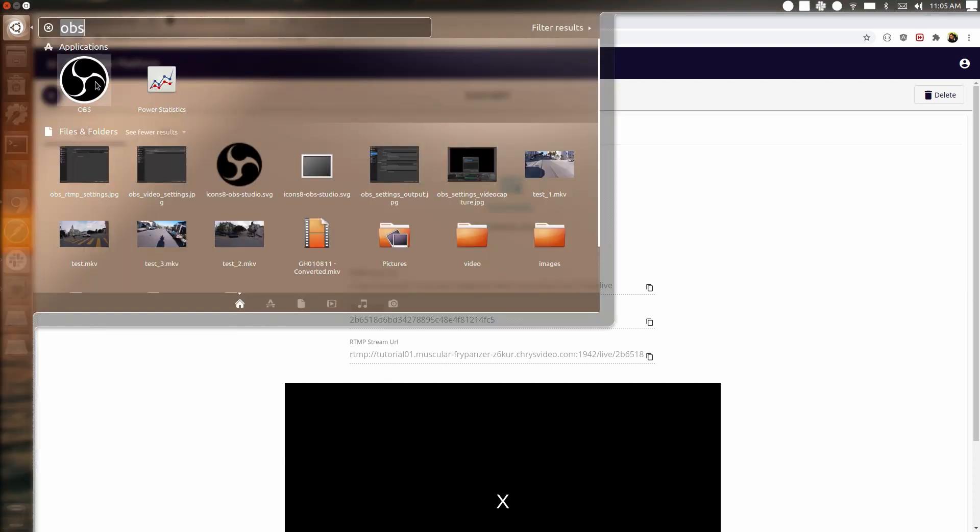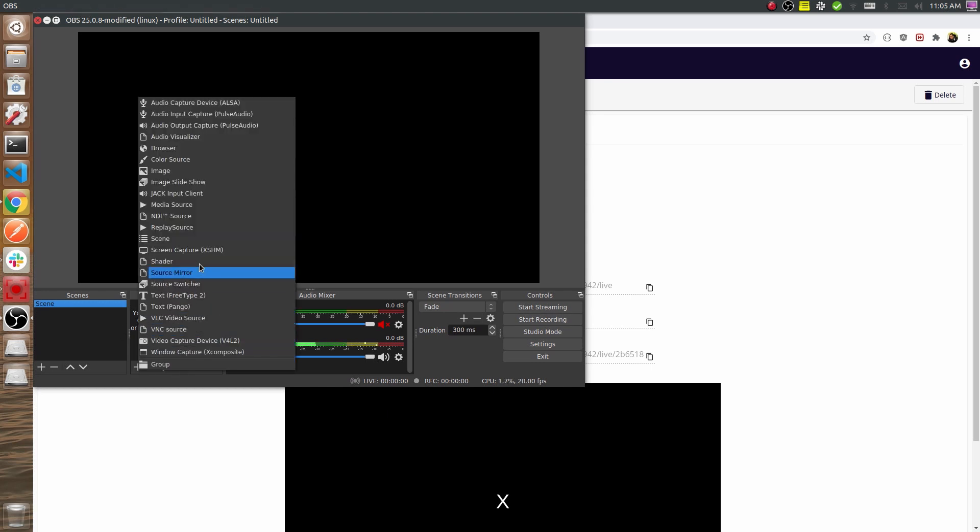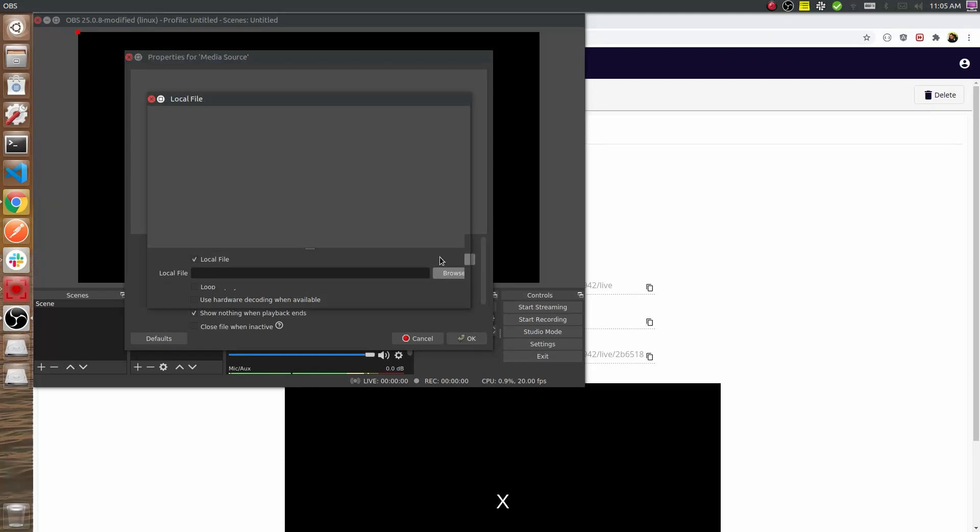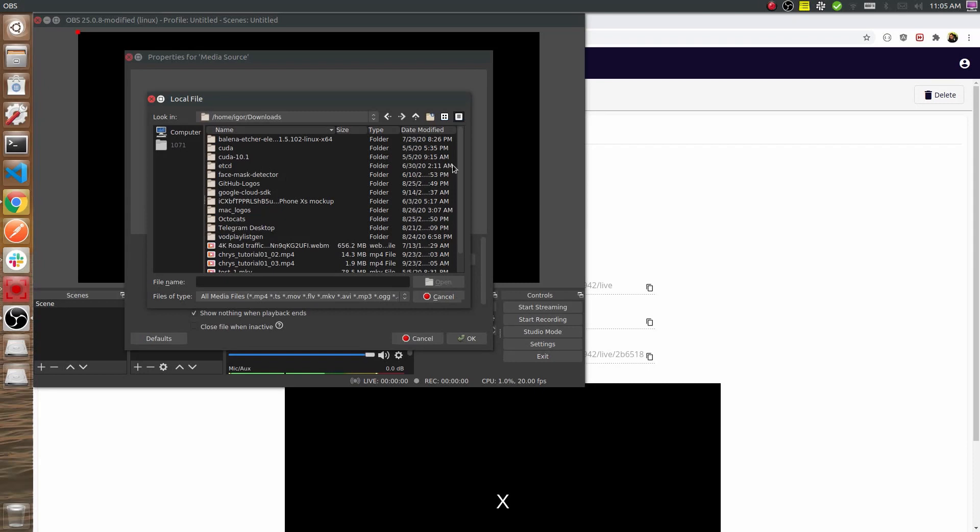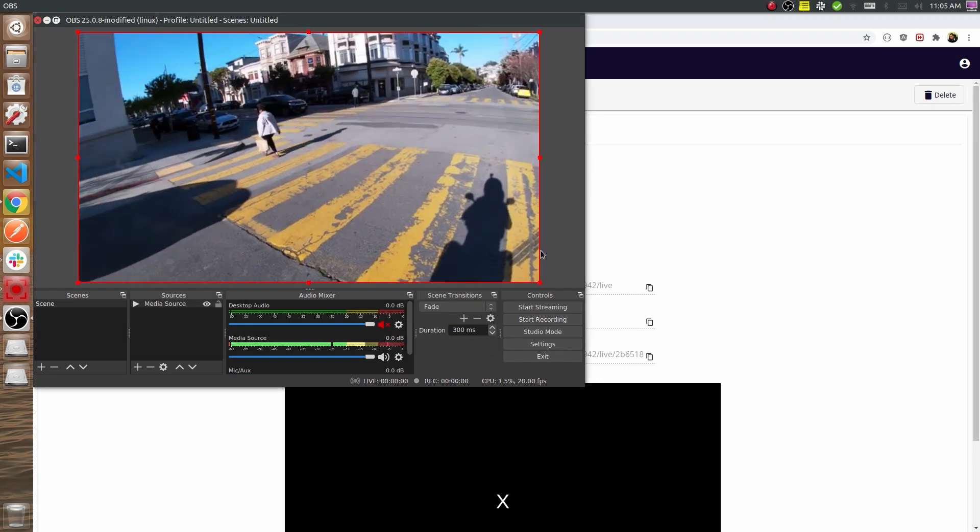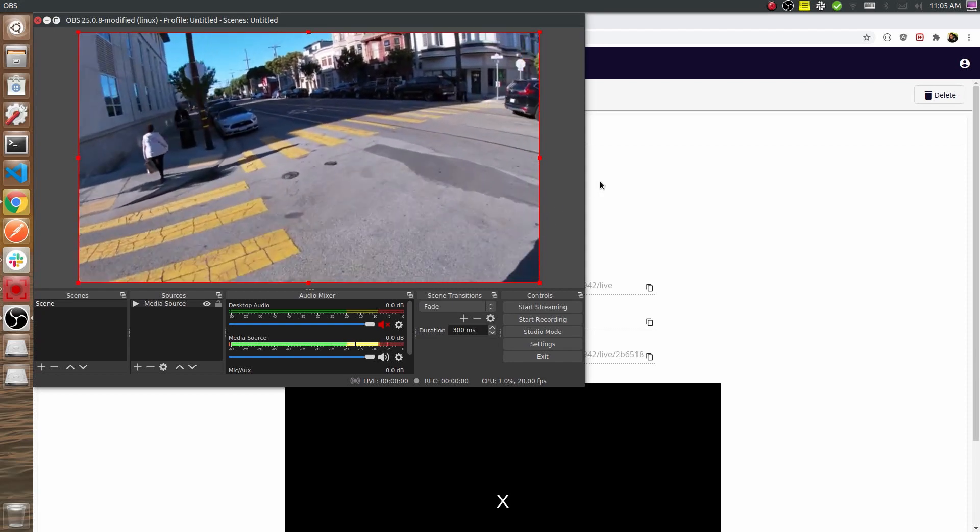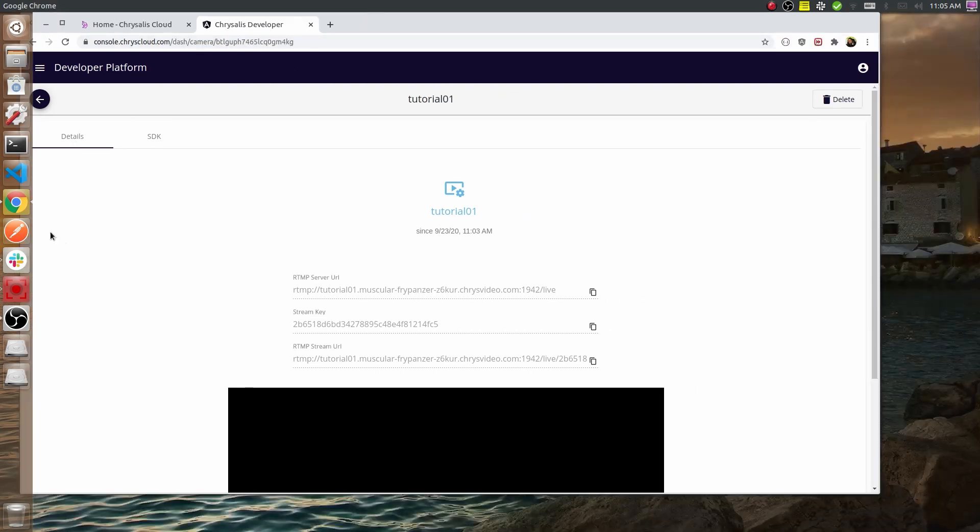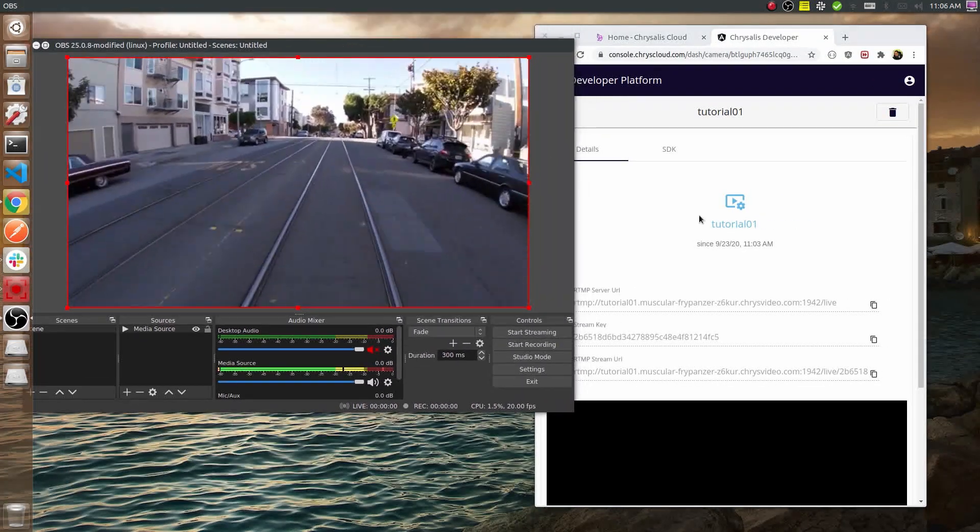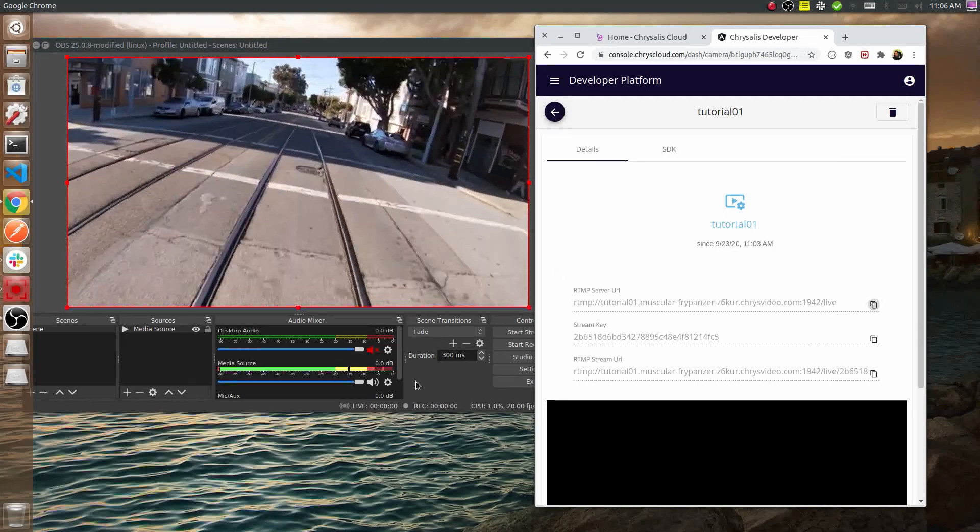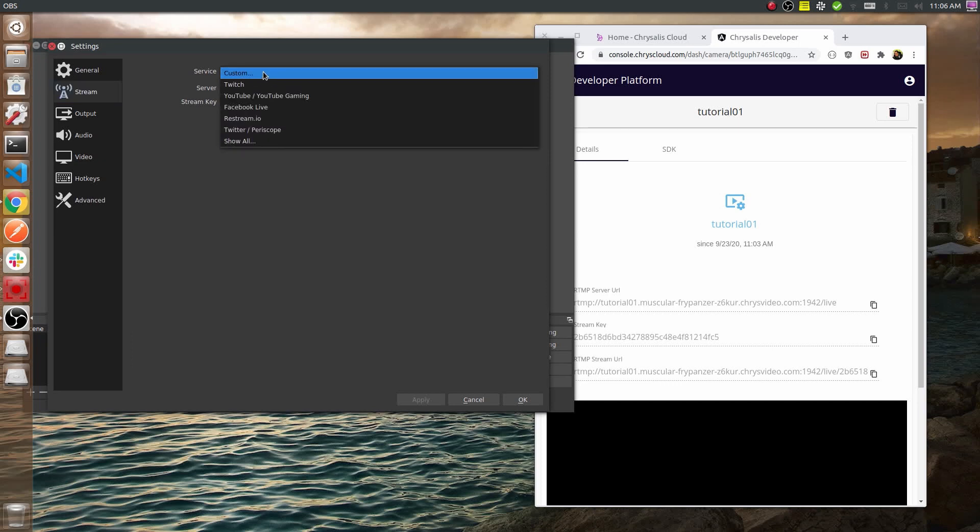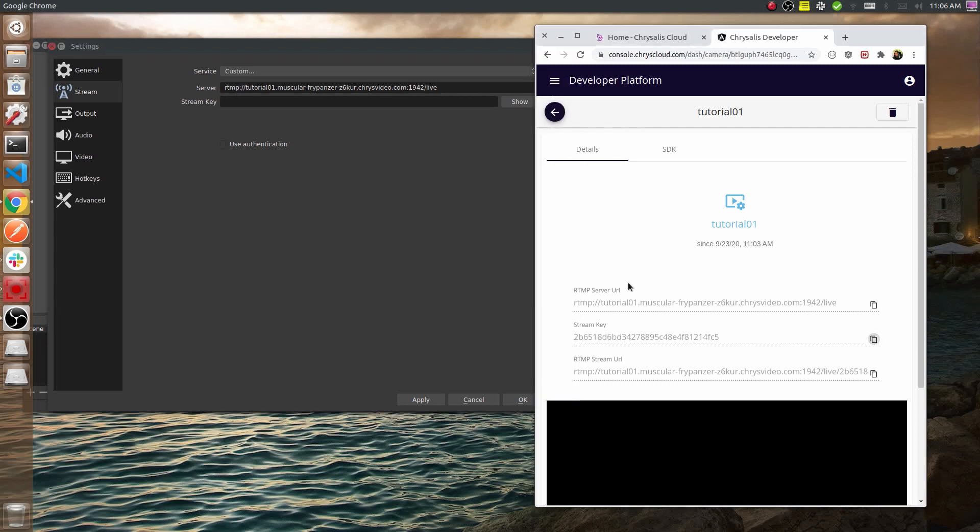After the streaming server is created, we have all the information to stream from OBS Studio. We're going to add to the scene a media clip that we can run in a loop. I'll stretch that a bit and now we have to do streaming settings. Let me reposition the windows so we can see both OBS Studio and Chrysalis Developer console. What we need to do is just copy the values of the RTMP stream server, select the custom streaming endpoint, and add a key.